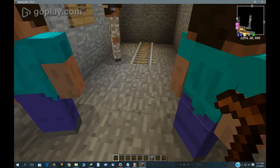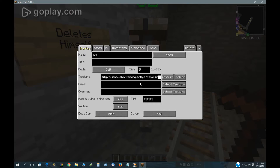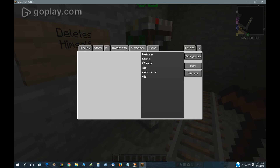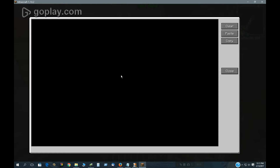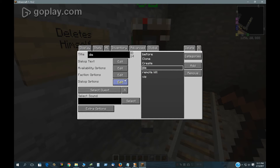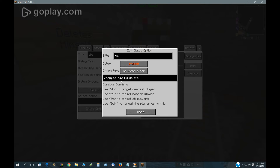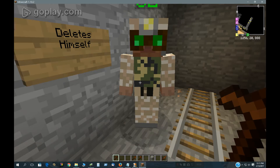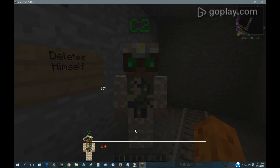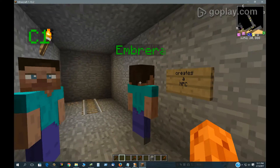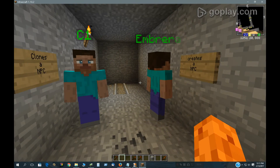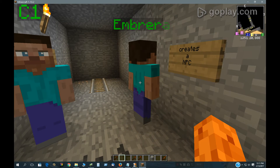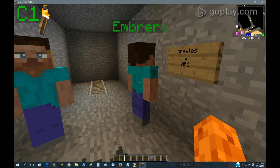Over here, this guy in his dialogue has the NOPS NPC delete command, so he can delete himself. It gives his own name there, and he dies right there. So that's pretty simple.